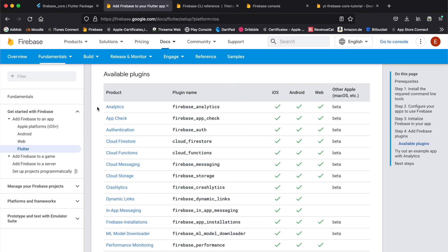But for these Firebase packages I will have other tutorials. I hope you liked this tutorial. Please leave a like and subscribe. If you have any questions, feel free to ask them down below in the comments, and thank you for watching.